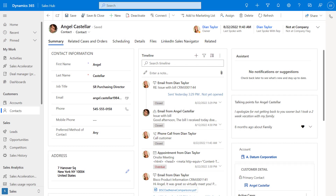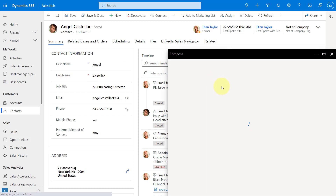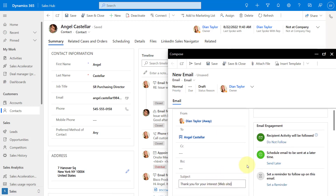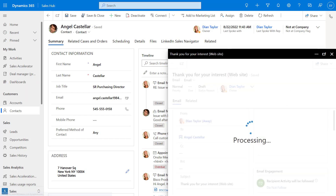Let me first show you that functionality and how it works. I'm going to send an email here to Angel and put in a subject line. He visited our website and now we're reaching out to him. The important part here is that you're actually following the recipient activity. When Angel opens this email, that data is written back to Dataverse, to Dynamics 365. I can use a Power Automate flow to create that in-app notification inside of Dynamics 365.